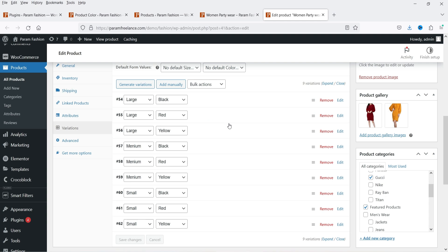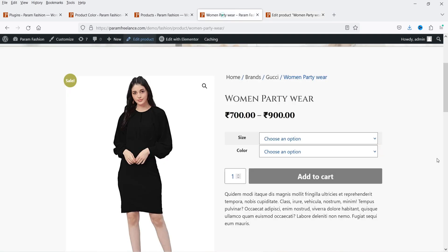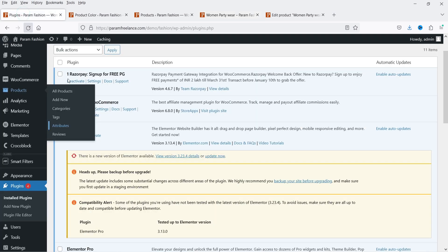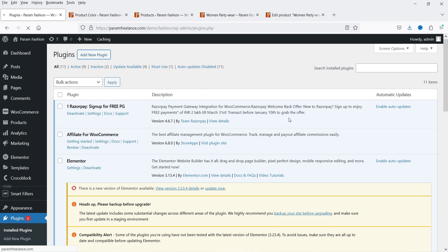So we need to work on the variations — you need to add proper images for all these variations. Now we are going to add the free variation swatches plugin so that we don't need to use this default drop-down layout. Instead of selecting variation from the drop-down, we are going to show the actual colors on the product page. So let's go to Plugins and click on Add New Plugin.